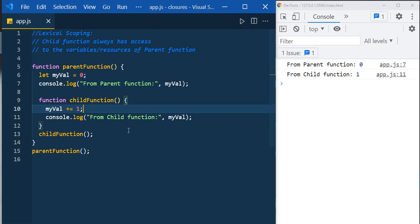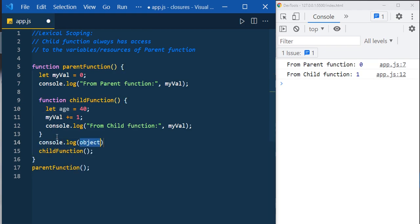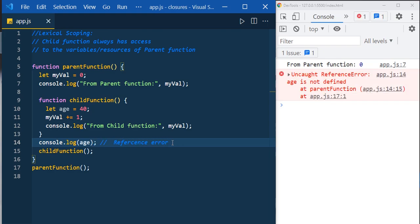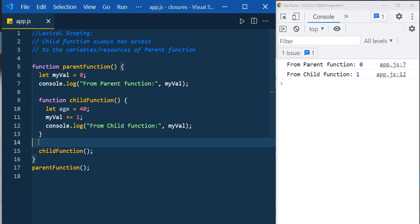The child function has access to the parent scope, but not vice versa. Let's declare a variable inside the child function — let age equal to 40 — and try to access it outside via console.log. We get a reference error. So we can't access the child function's variable in the parent function scope. Now let's see the definition of closure.